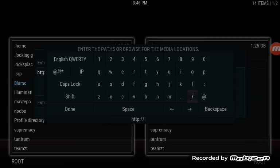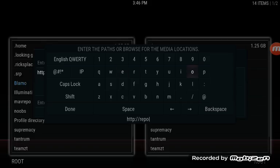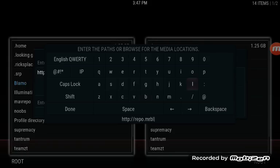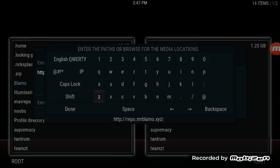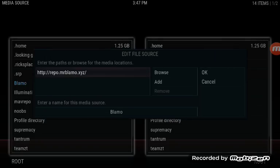The reason is because he has changed his server, so that address isn't going to the proper spot anymore. We're going to type the new address: HTTP colon forward slash forward slash repo dot mrblamo dot xyz — that's M-R-B-L-A-M-O dot X-Y-Z. That's the new address. Hit Done and then hit OK.